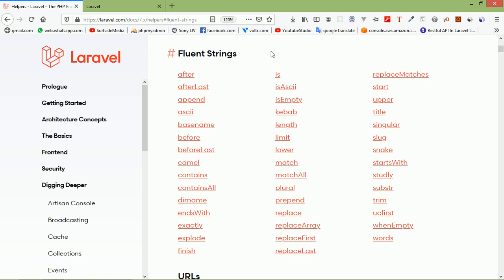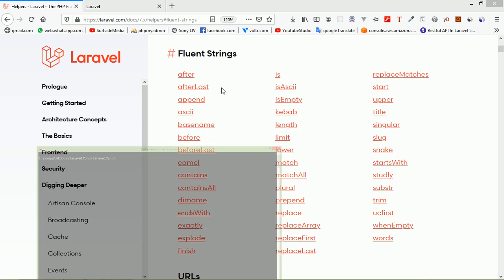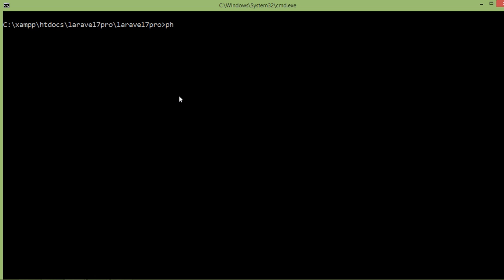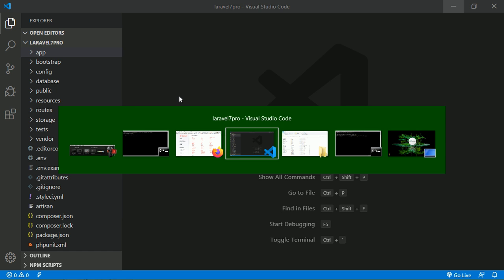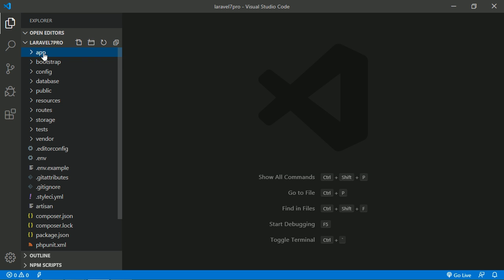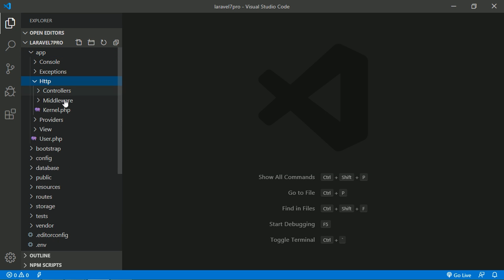First, let's create a new controller. Switch to the command prompt and type: php artisan make:controller TestController. Press enter, then go to the project and open the TestController.